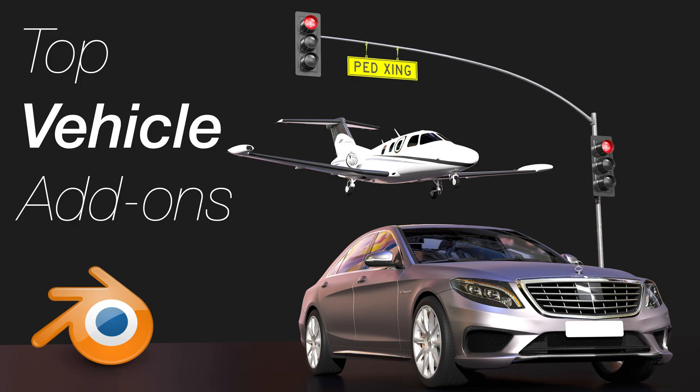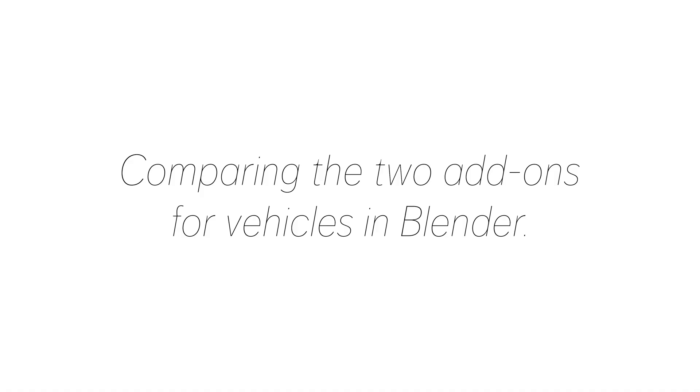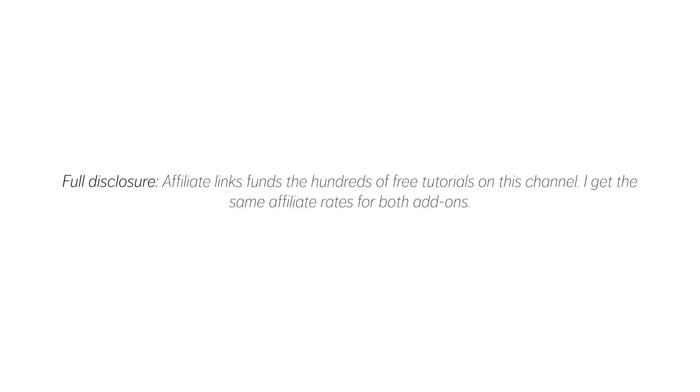In this video we're going to take a look at the only two add-ons that exist for adding vehicles in Blender, and the two are of course Traffic queue and the Transportation add-on. Full disclosure, I have affiliate links.